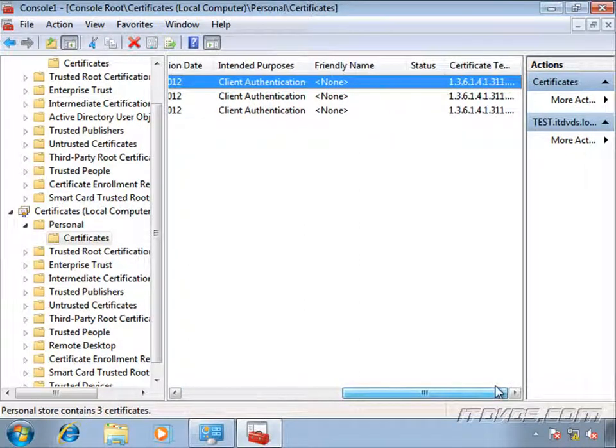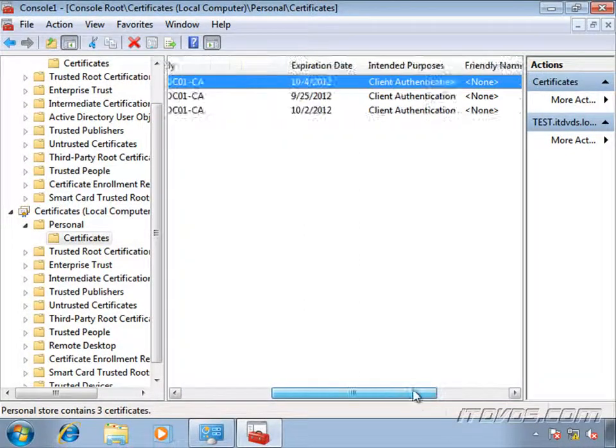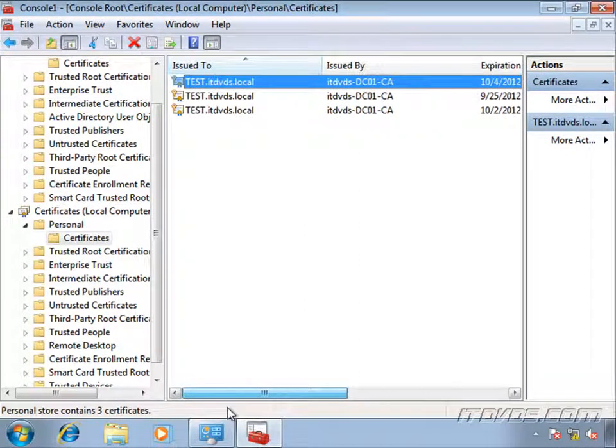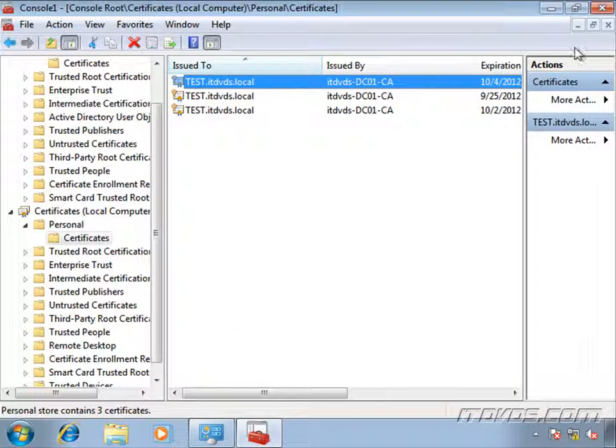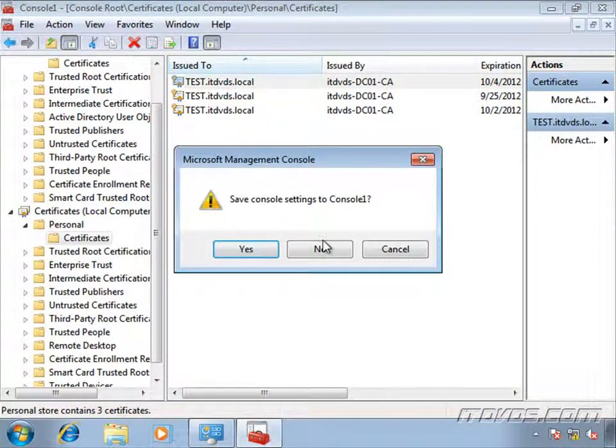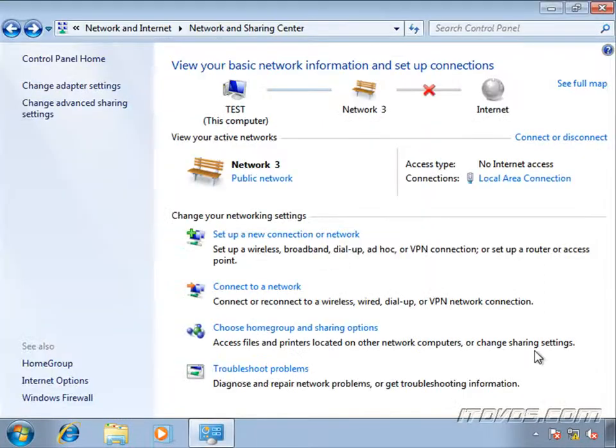All right. If I scroll over, we see we got a couple different certificates here. So I'll go ahead and close out of this. And let's take a look at one more configuration here.